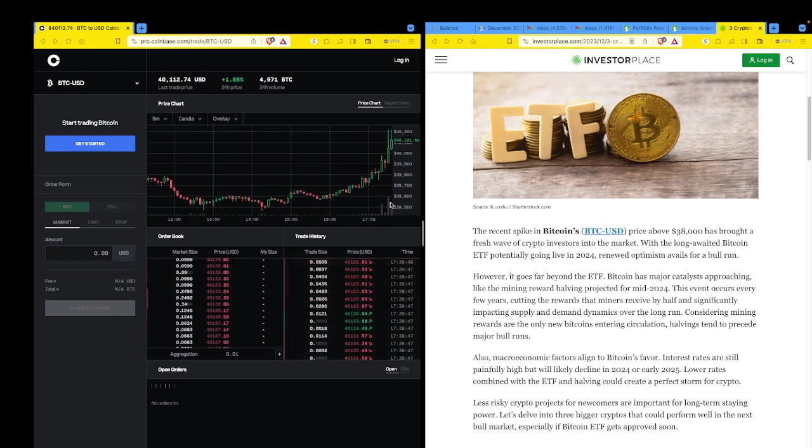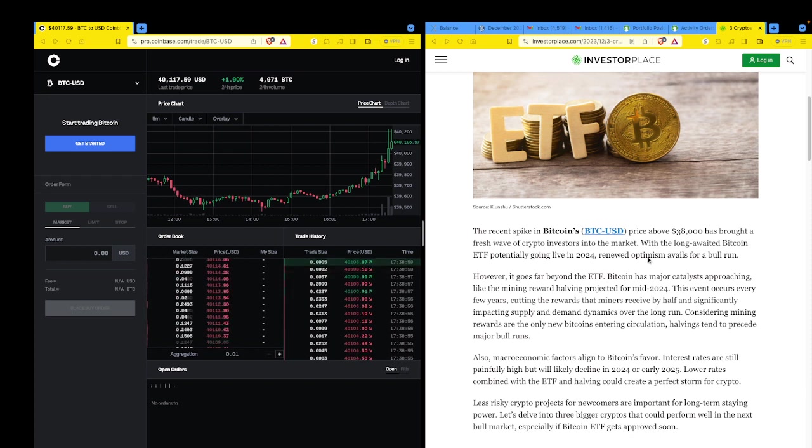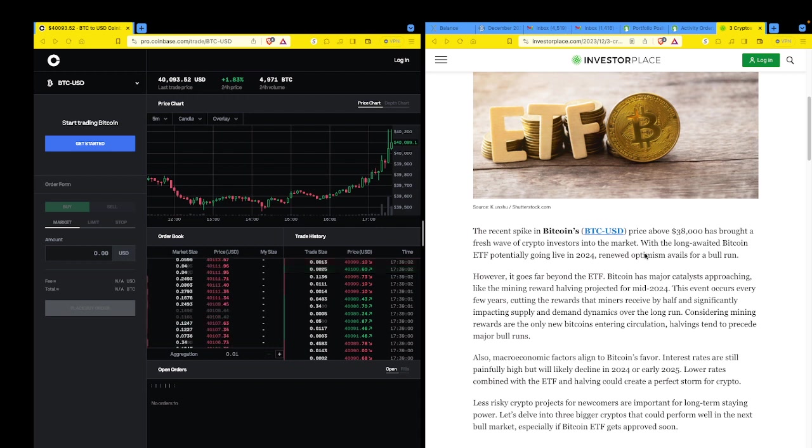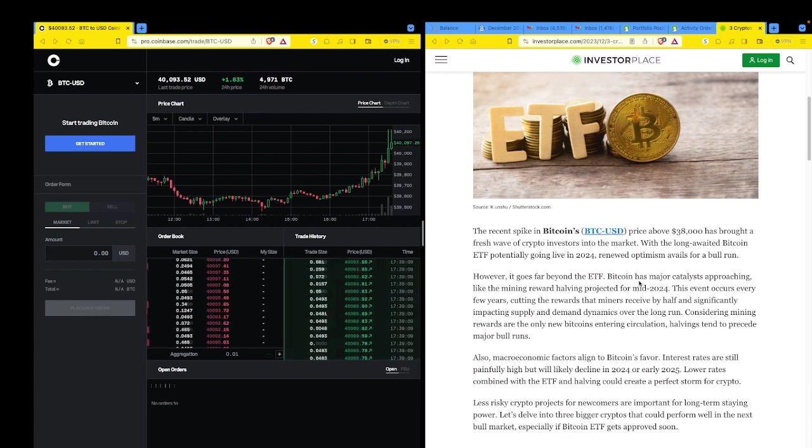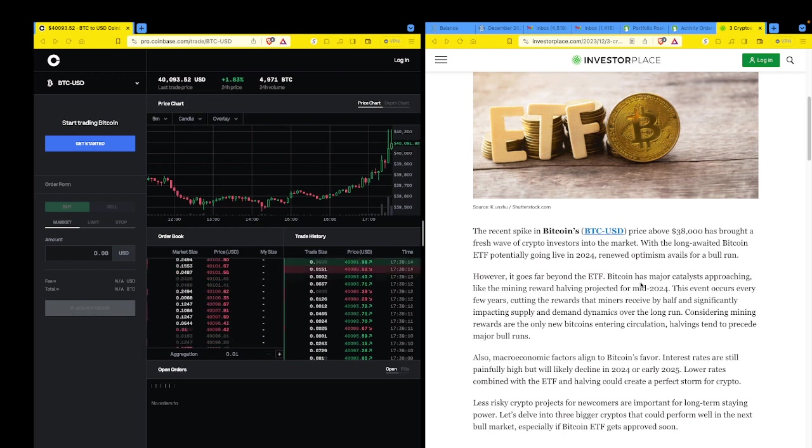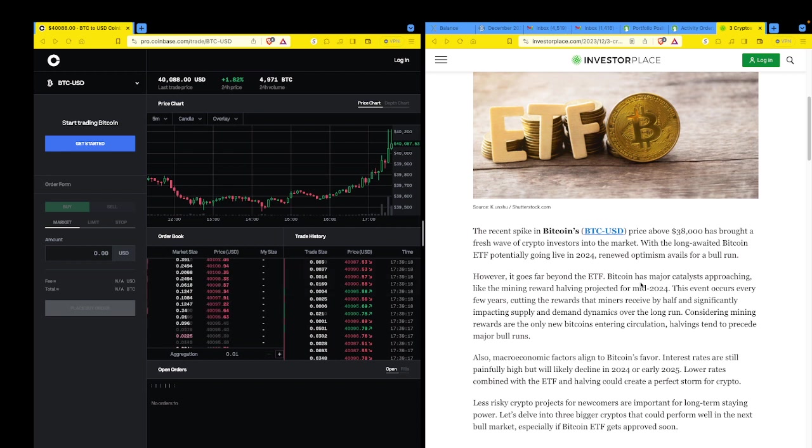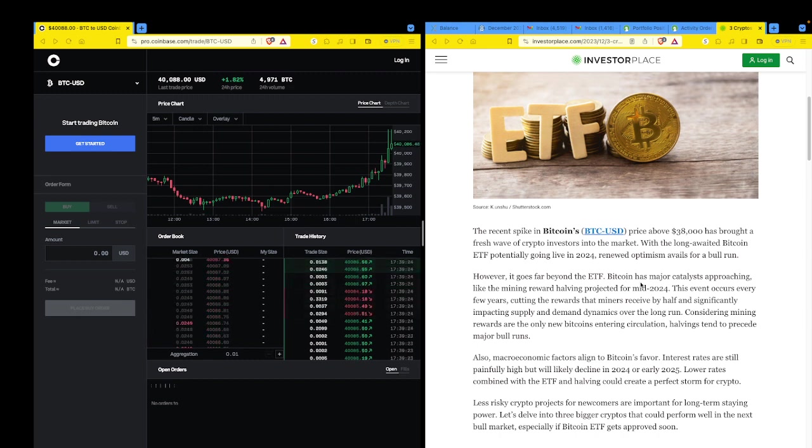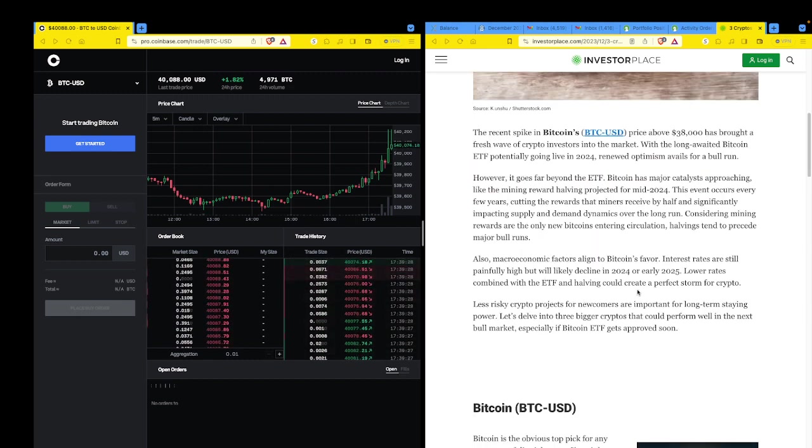We don't need to read through the rest of this. Let's see. However, it goes far beyond the ETF. Bitcoin has major catalysts approaching. Like the mining reward halving projected for mid-2024, this event occurs every few years, cutting the rewards that miners receive by half, and it significantly impacting supply and demand dynamics over the long run.